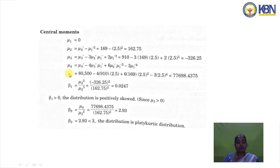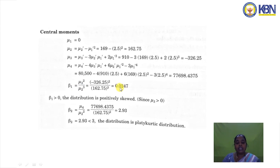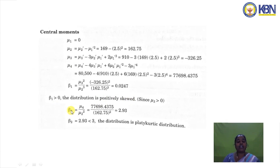Using the central moments, skewness is calculated as β1 = μ3² / μ2³ = 0.0247. Since 0.0247 > 0, the distribution is positively skewed. For kurtosis, β2 = μ4 / μ2² = 2.93. Since 2.93 < 3, the distribution is platykurtic.